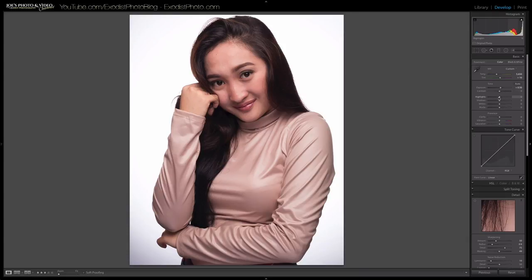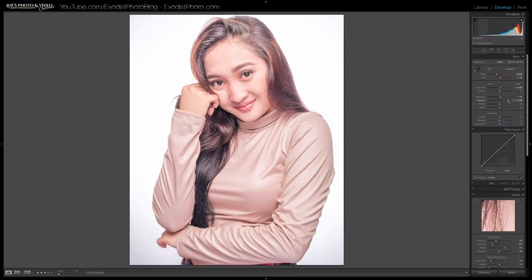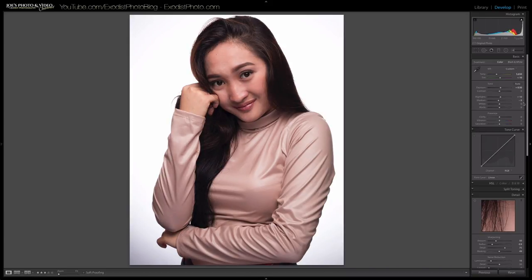Now let's do highlights, shadows, whites, and blacks. I'm going to bring up highlights to plus 10 — you can see that brightens the face, which is where we want those. Shadows get brought down just a little bit; bringing them up too much doesn't look good, so shadows go to negative 10. The whites I'll bring up to about plus 31 to really brighten the image.